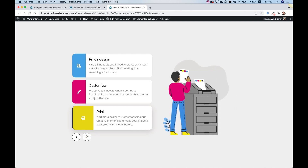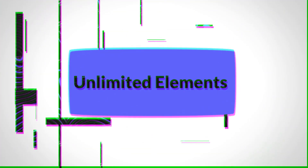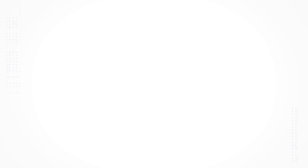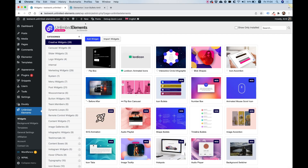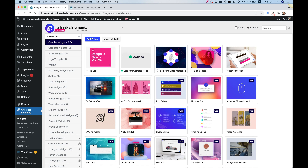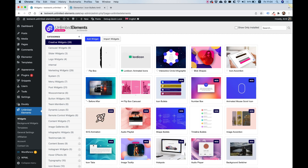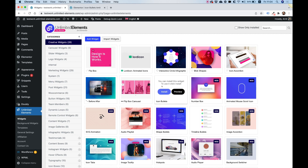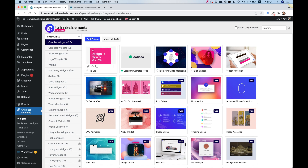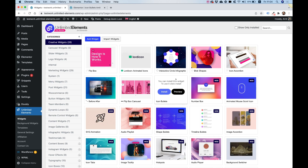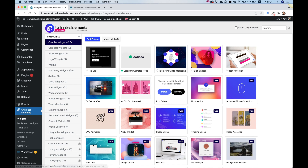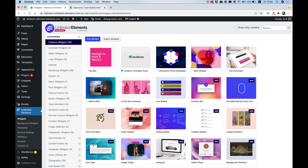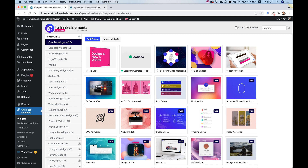Let's get started. To get started with our icon bullets, we're going to want to make sure that we have Unlimited Elements installed and activated on our WordPress website. Icon bullets are a free widget inside of Unlimited Elements. You can navigate into creative widgets or search in the search box for icon bullets, hover over it, and click install. That will add it to your Elementor page builder.